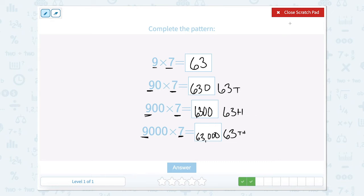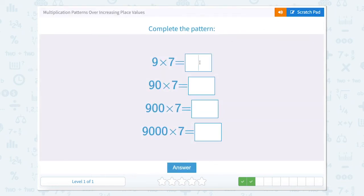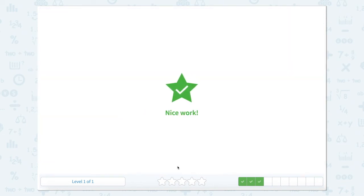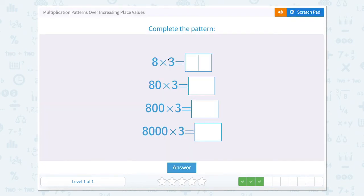So let's close our scratch pad and type it in: 63, 630, 6,300, and 63,000. Nice work.